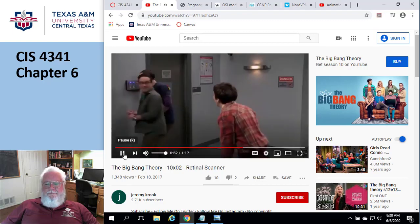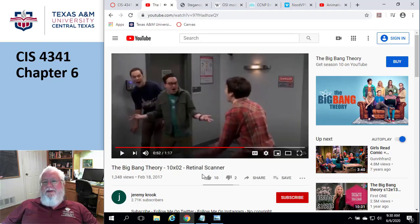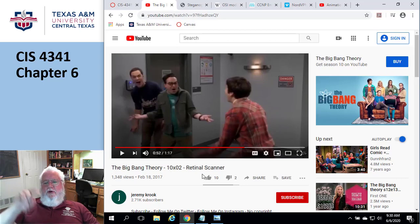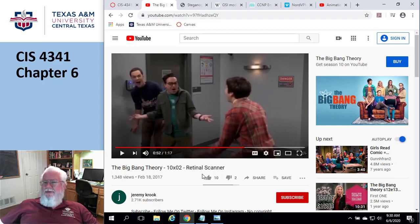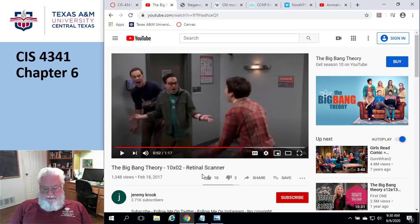Access denied. The point of this clip is: facial recognition and iris and retinal scans are great, but in this particular case, that's the only thing letting them in that door. They don't have to have something they know, like a name, password, or PIN. They don't have to have something they have, like a card. All they need is that one biometric. So how many factors is that? That's one factor.